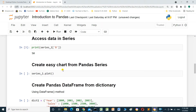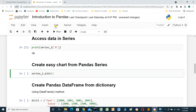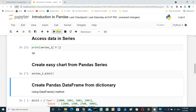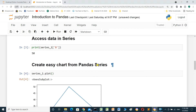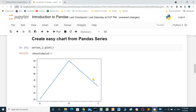Create an easy chart from a Bandles Series. We call series_one.plot() and run the cell. This is the plot for series_one.